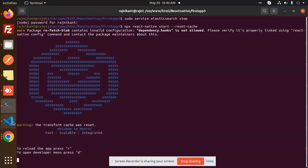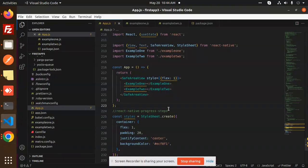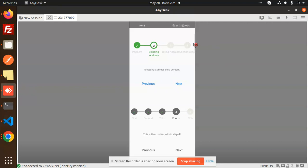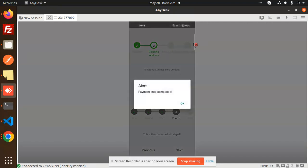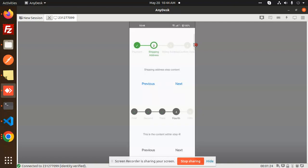Hello friends, welcome back to a new React Native tutorial. Today we are going to learn about React Native Progress Steps. We are going to implement this — you can see that the steps include payment, shipping method, billing address, and confirm order. This is the kind of multi-step flow we are going to build in React Native.